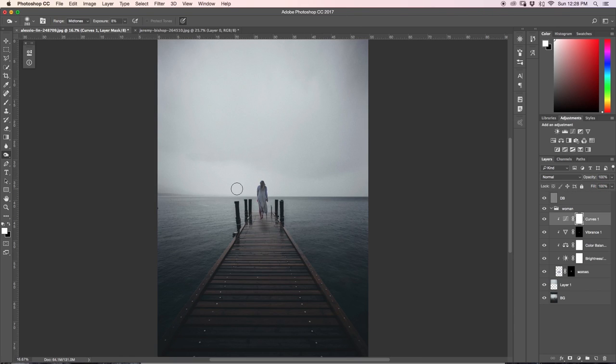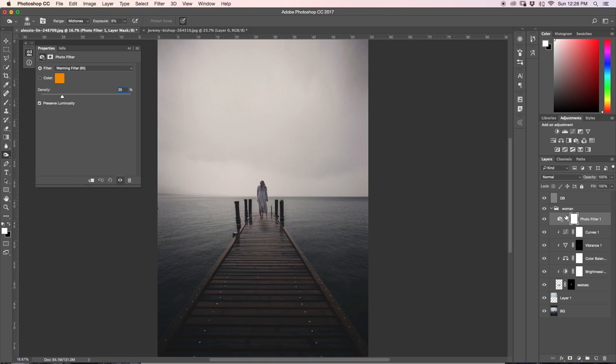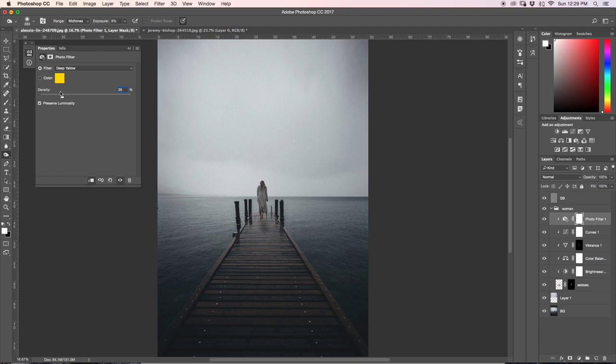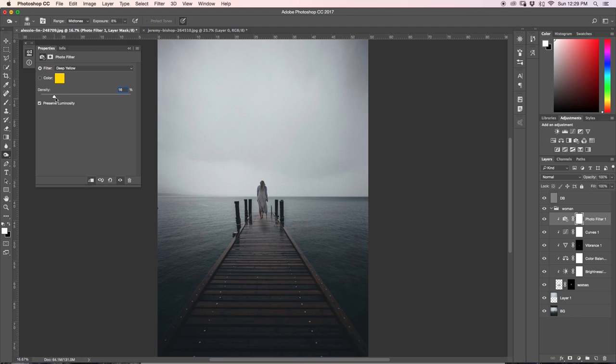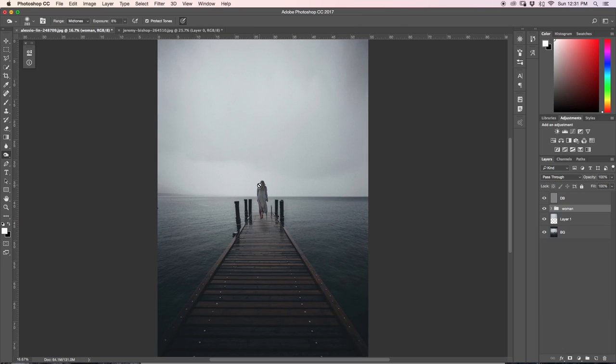So that almost completes blending our person into our image here, but the one thing that I'm not really liking is she's a little bit too blue and it just doesn't feel right with the color of the dock. So I'm just going to make her a little bit more warm and I'm just going to do that by adding a photo filter in my woman group here and I'm going to clip it to the rest of my layers and I'm going to go down to deep yellow and play around with the density. So I usually will go down to like zero and then just work my way up until I find something that looks really nice. So just about like 15%, 16%, that looks a lot better to me. So as you can see, it's just that little bit of a color shift will make that much of a difference. So those are sort of the steps that I would go through to blend in a person into my image.